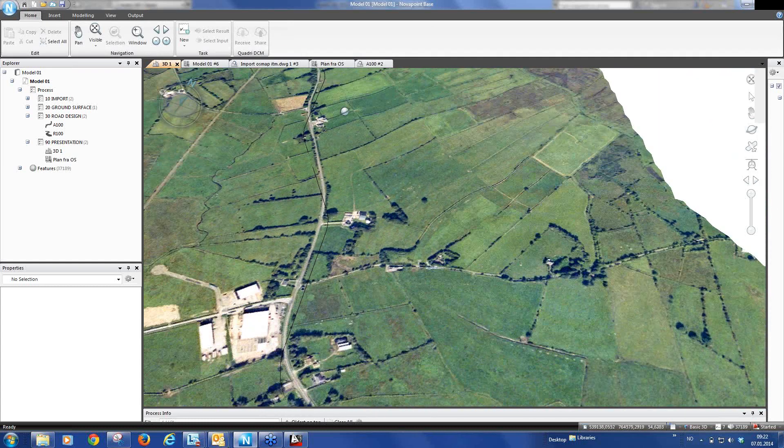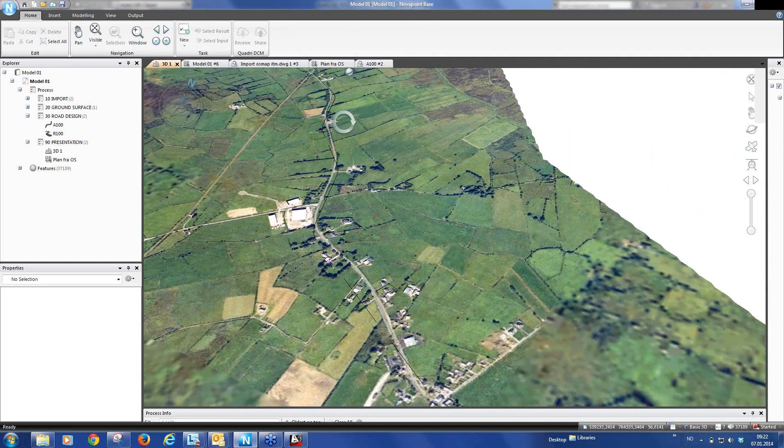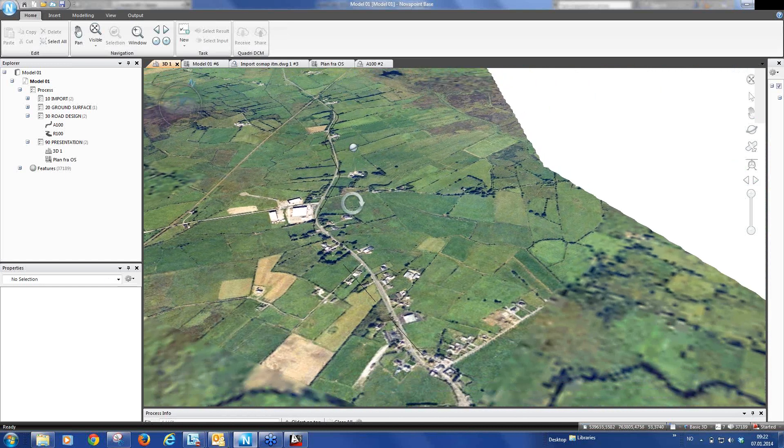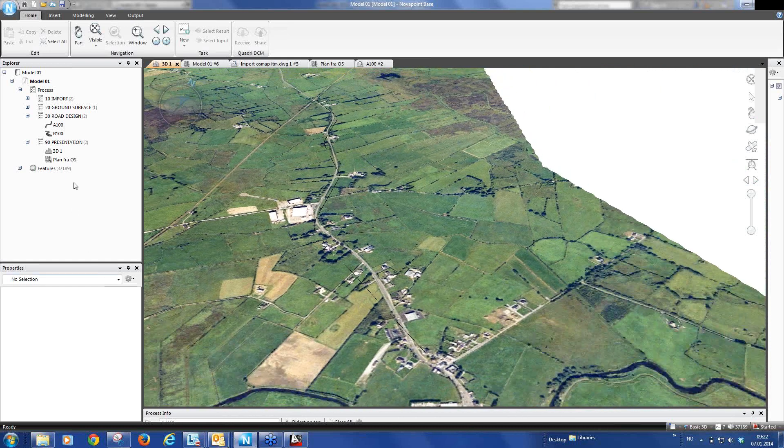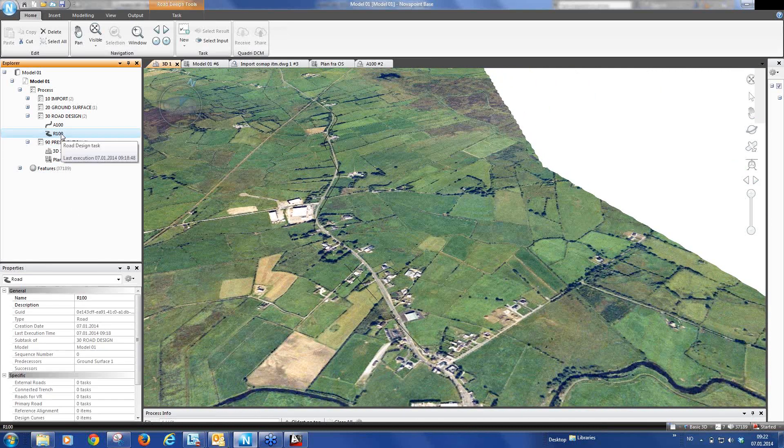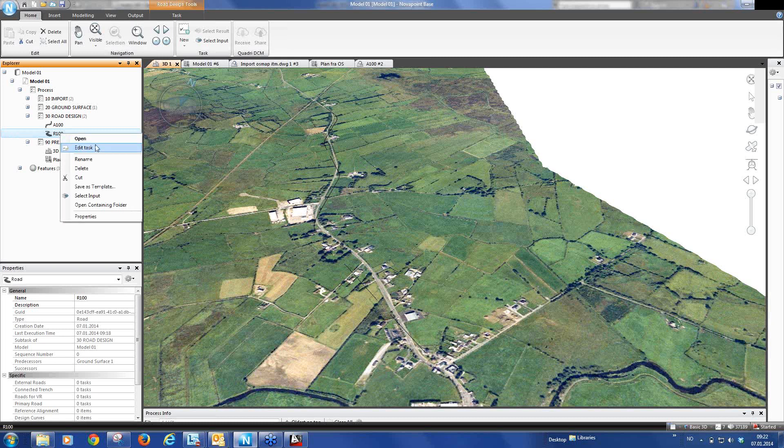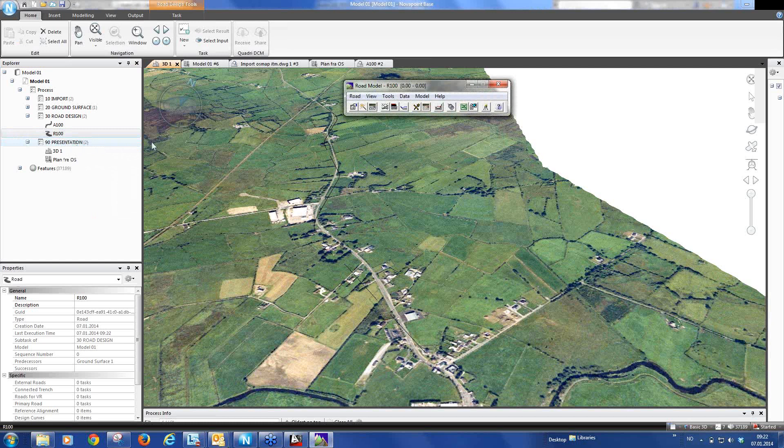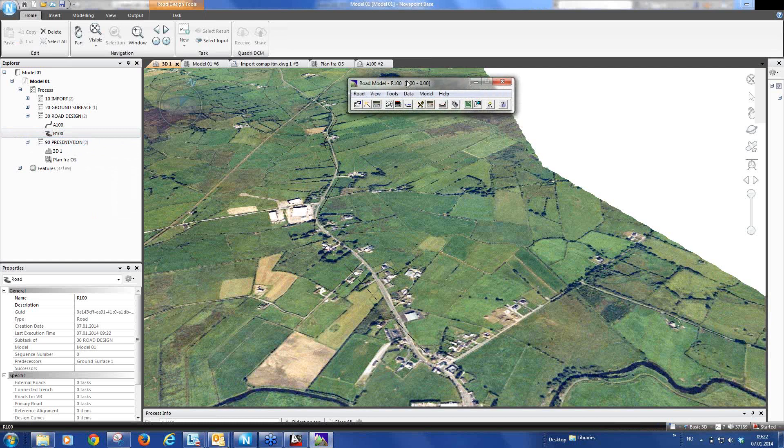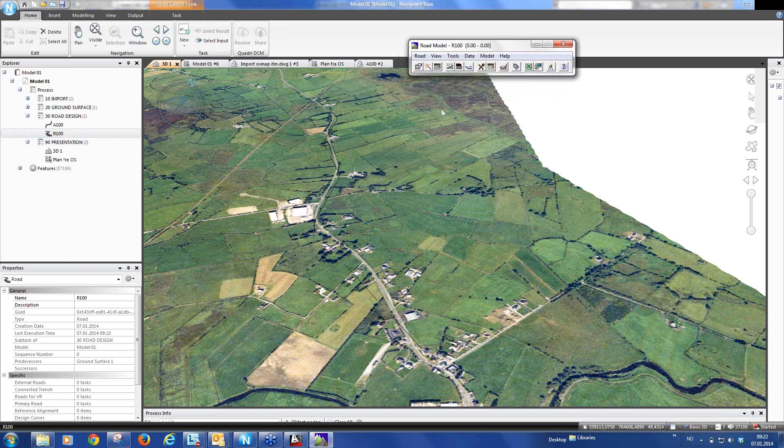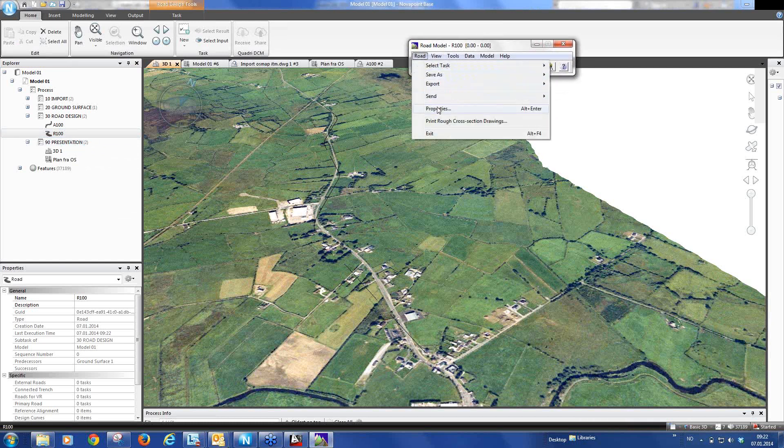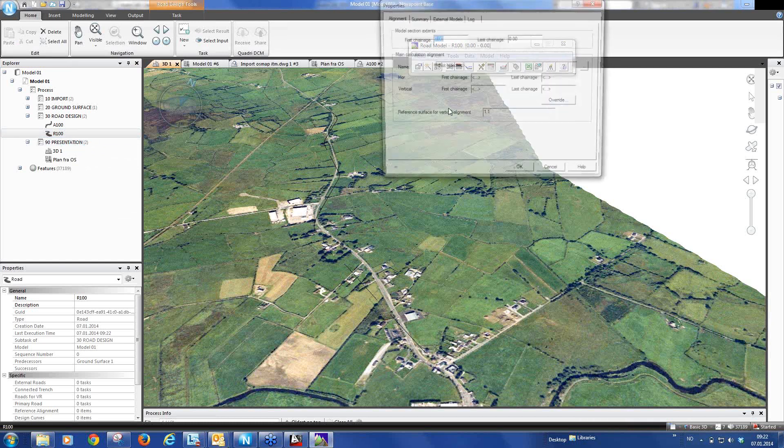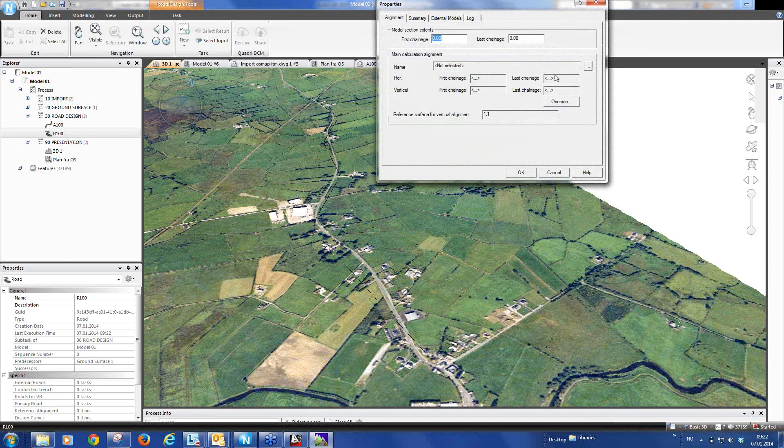And now we want to create a road for this alignment. So I can either mark the road task, right mouse click and take open. Or I can just double click on the road task and the road wizard opens. So this is the same as we have in Nova Point 18 actually.